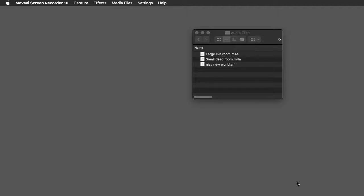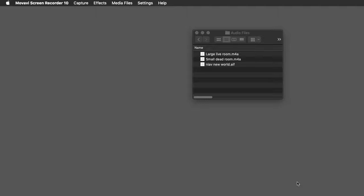So you're going to want to find an acoustically dead space with no background noises. And what I mean by acoustically dead is there shouldn't be lots of hard, flat surfaces for the sound to bounce off of. I'll demonstrate what that means in a minute.